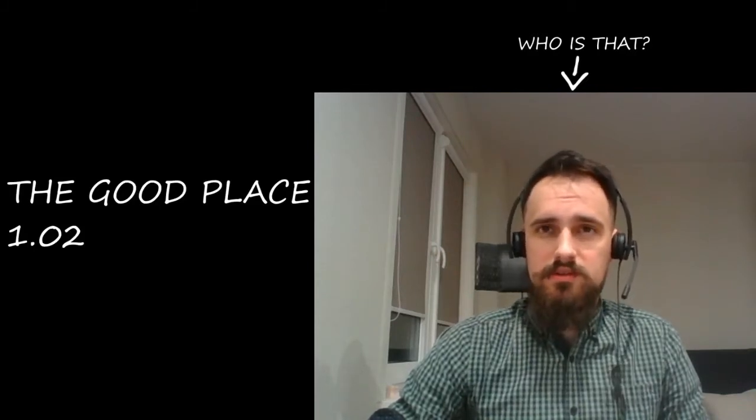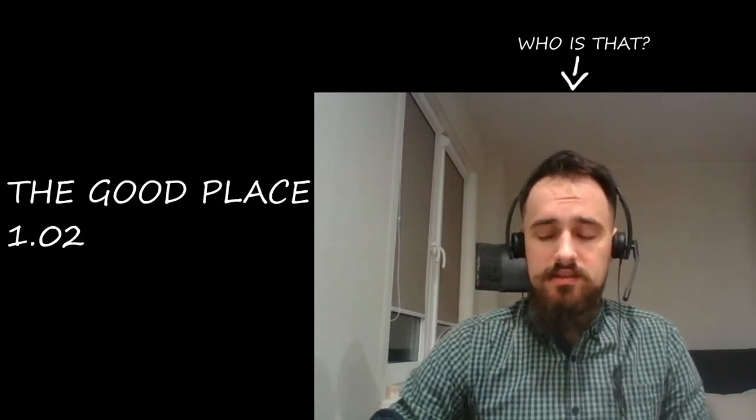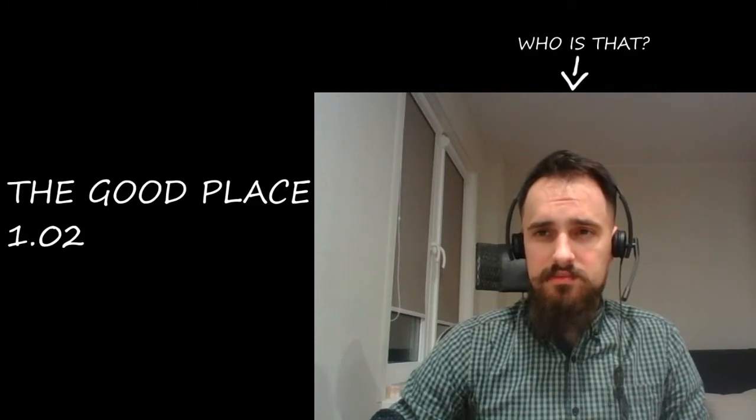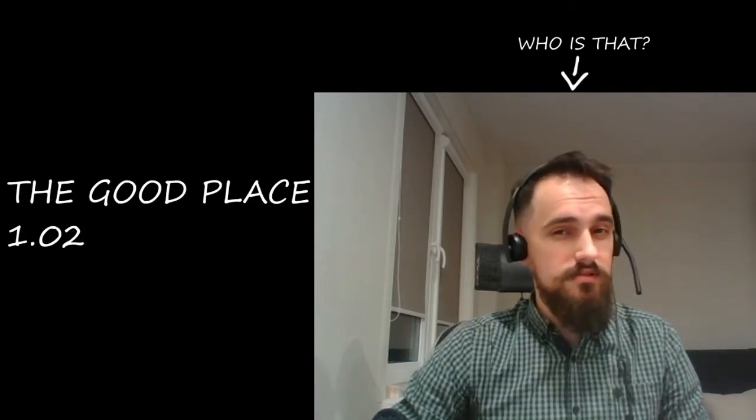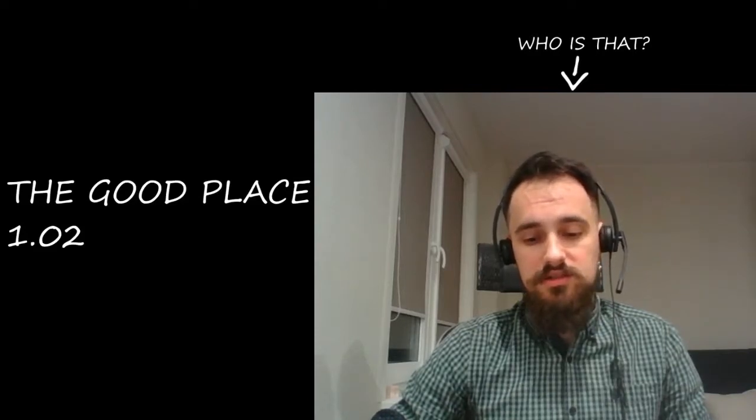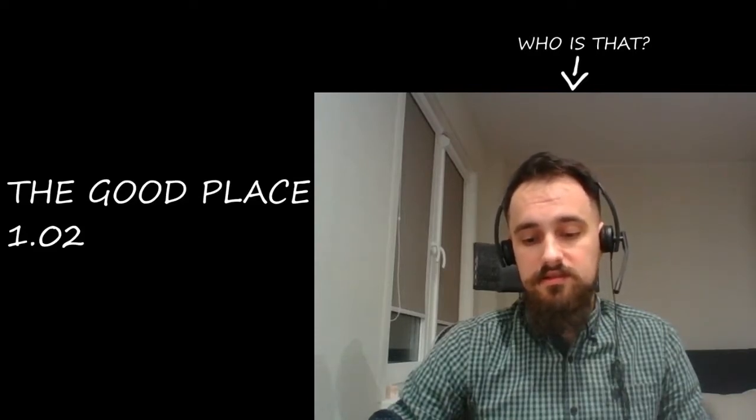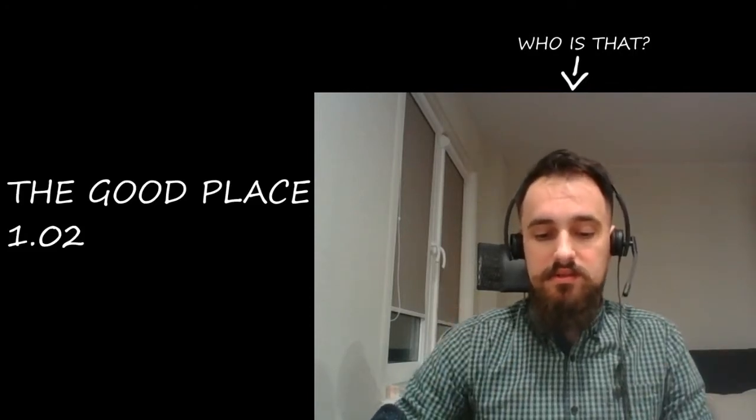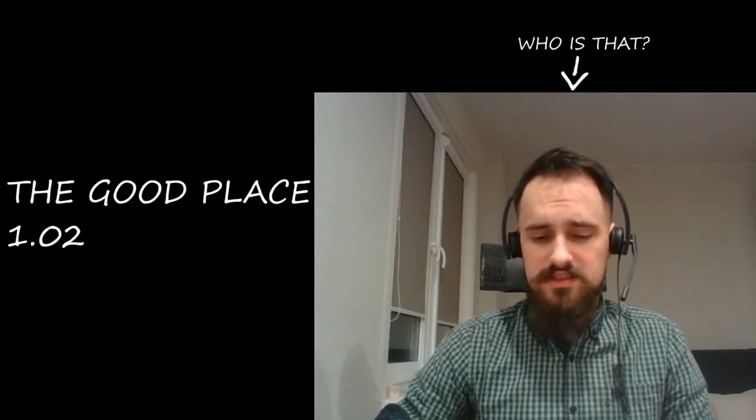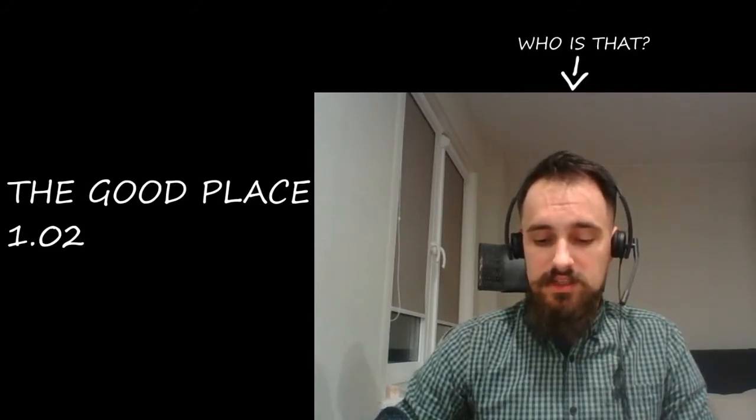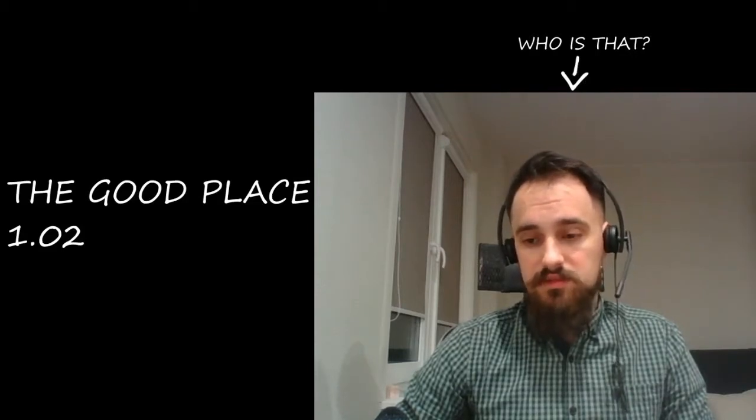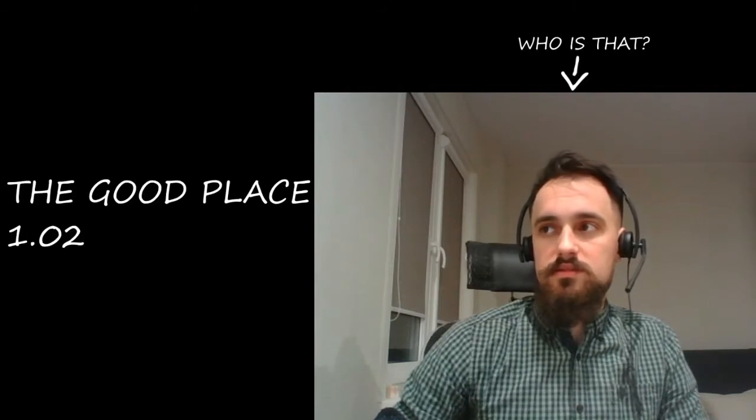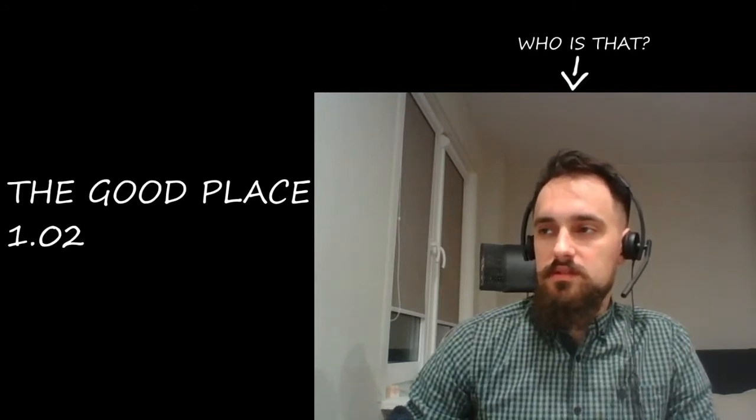Where only very good people get in. But apparently there was a mistake because Eleanor is not a very good person, so she got there because something went wrong with their perfect scoring system.